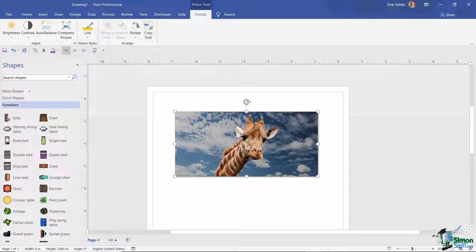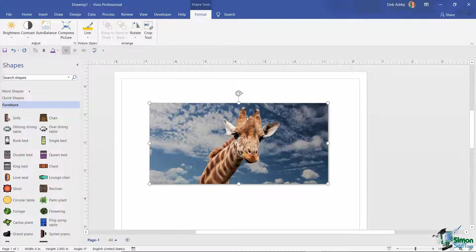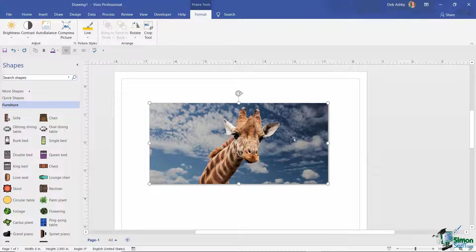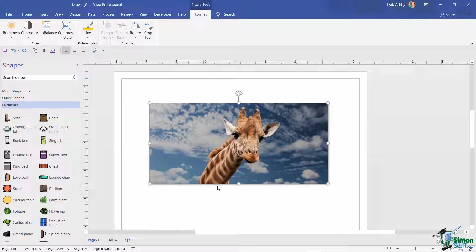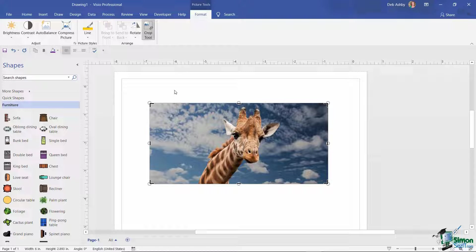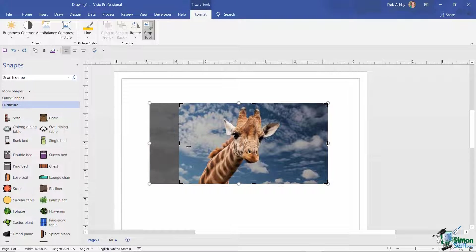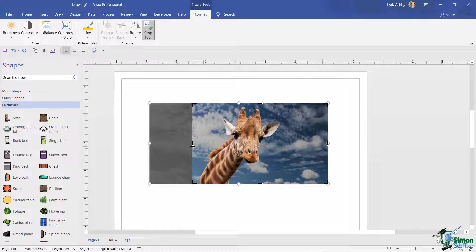So with this particular image of this giraffe, I have quite a lot of sky around the outside, so I only really want this giraffe's face. So if I click on Crop, you can see I get these little black handles around the outside of the picture. And I can then drag them in and basically specify what I want to see and what I don't want to see.